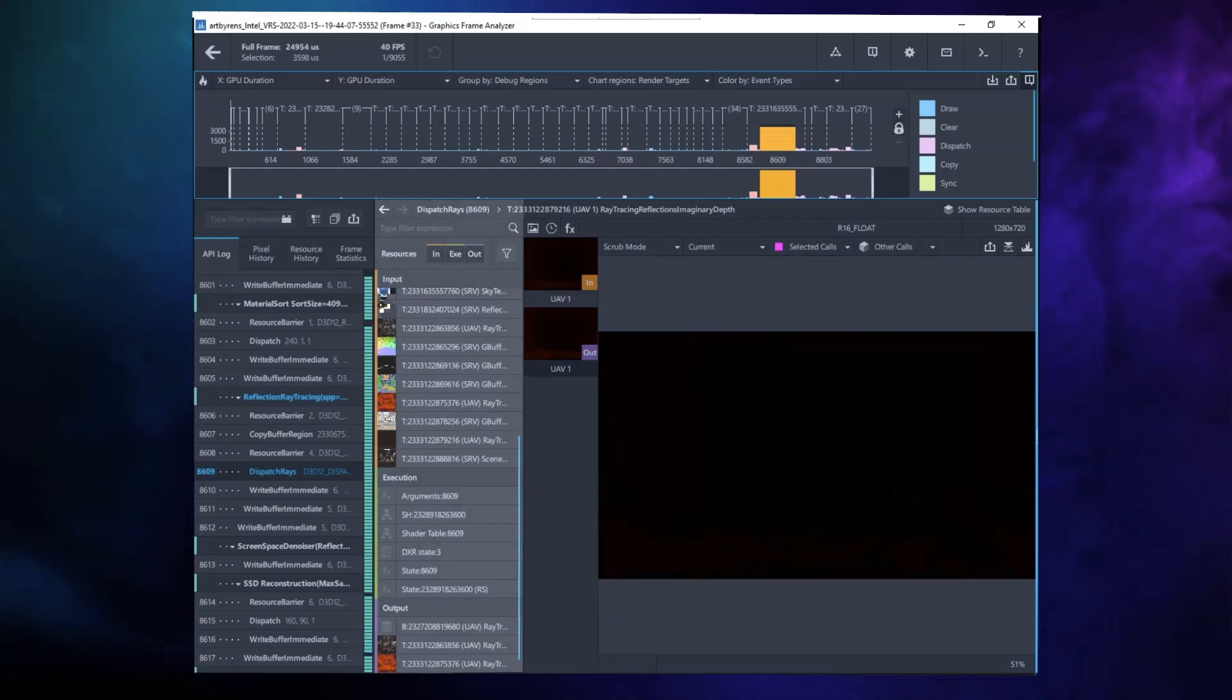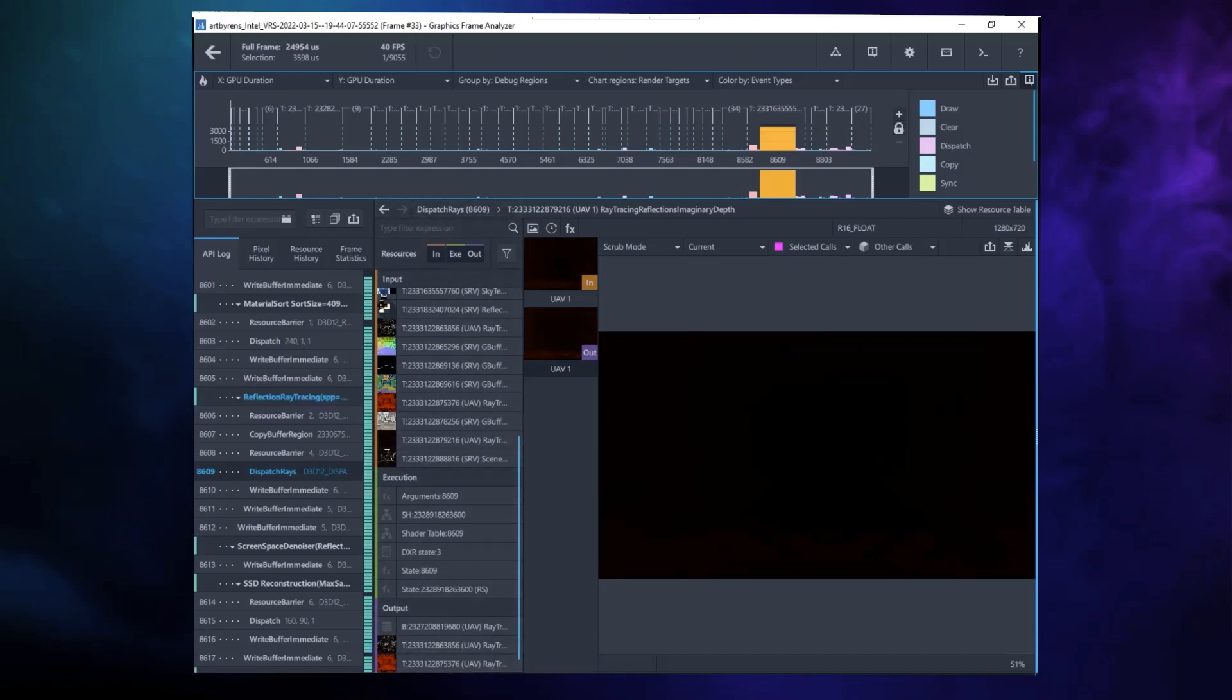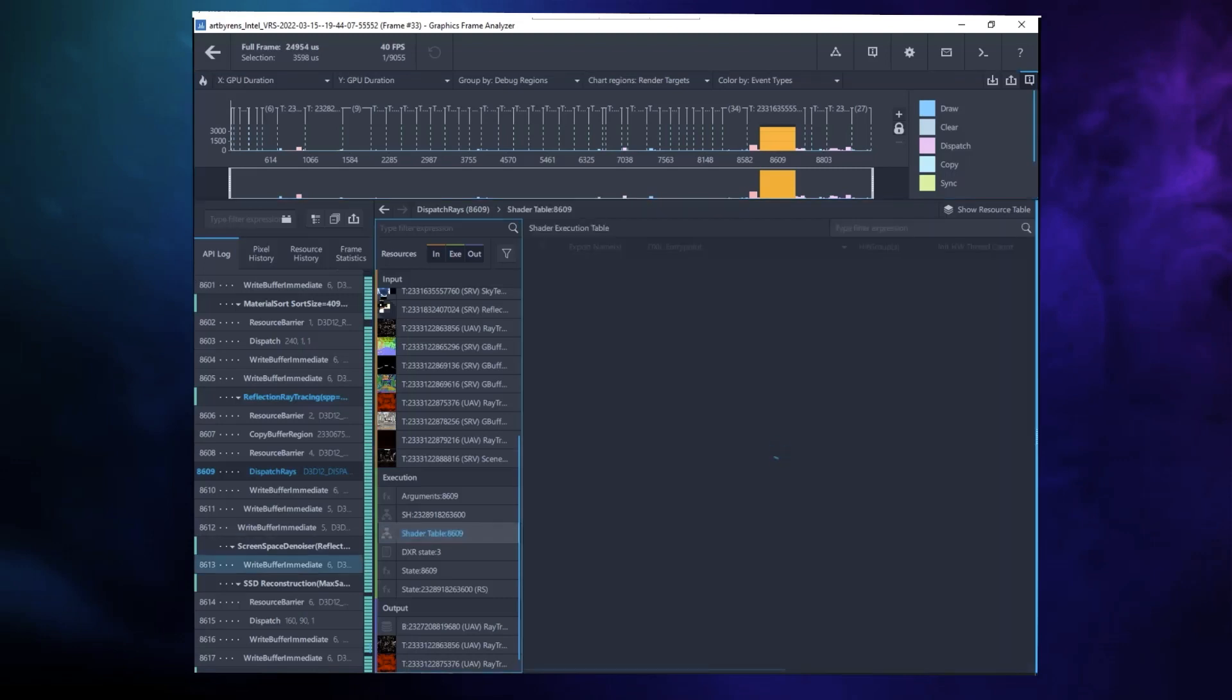The resource panel shows the list of input, execution, and output resources that are defined for that call in the global root signature. In the set of execution resources, you will find the shader table. Click on it to display the list of all possible shaders that can be executed on a Dispatch Rays call.